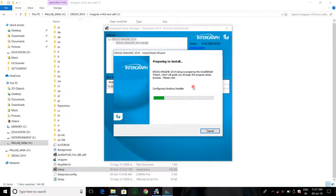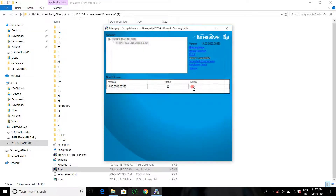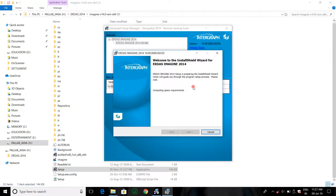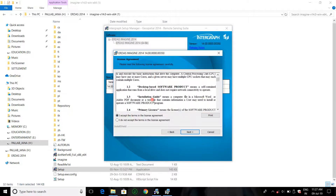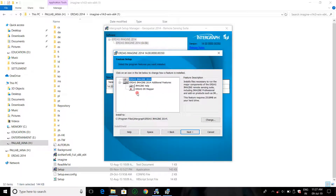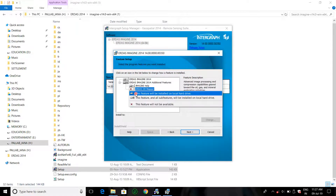It is prepared to install. Click Next. This is the license agreement. I accept the terms in the license agreement. Select this and click Next. Here you can see one function cannot be properly installed — there is a cross sign — because these features will be installed on local hard drive. It is already installed.